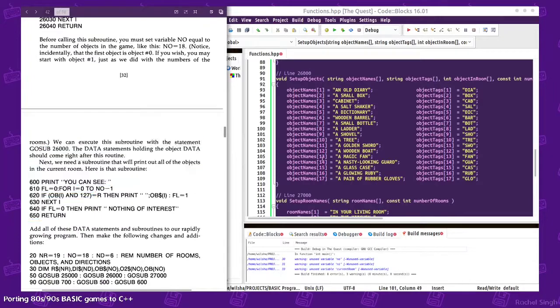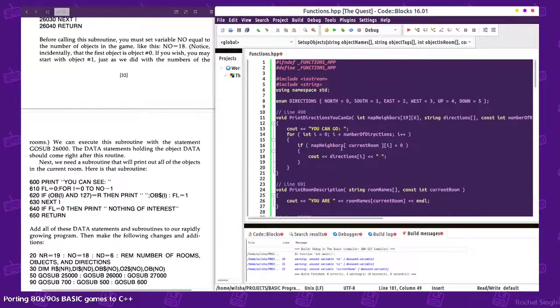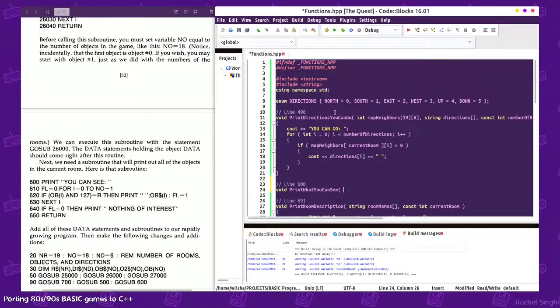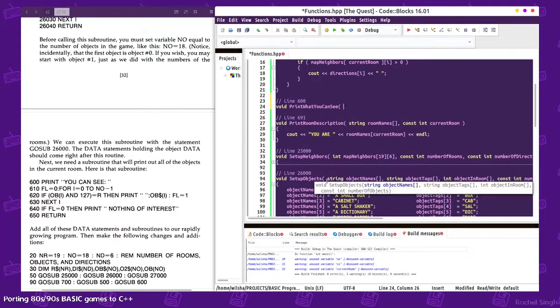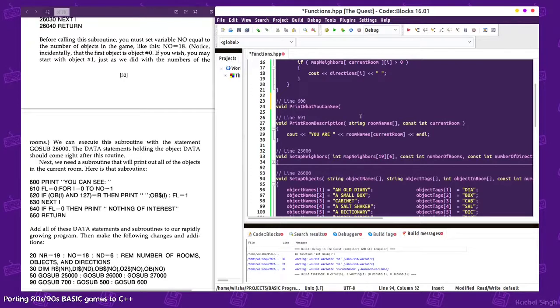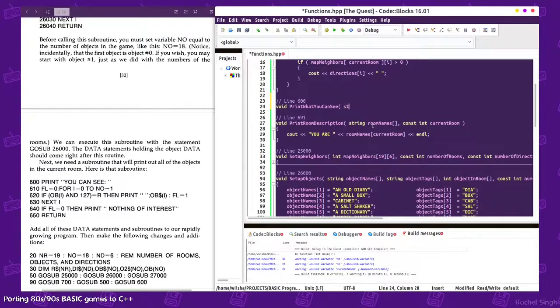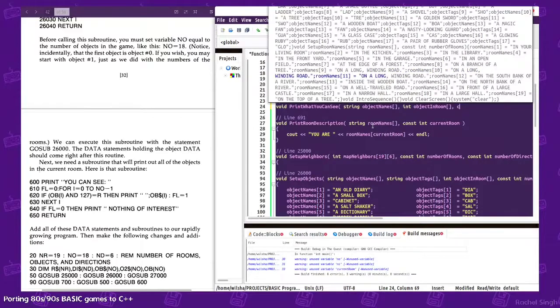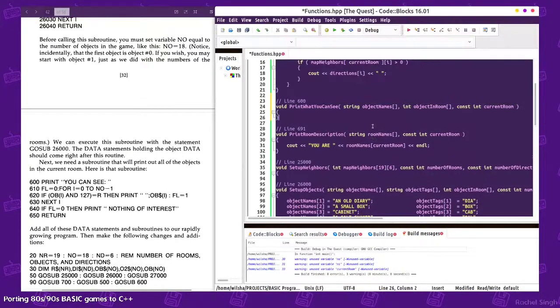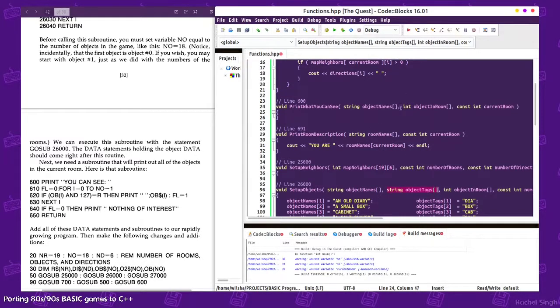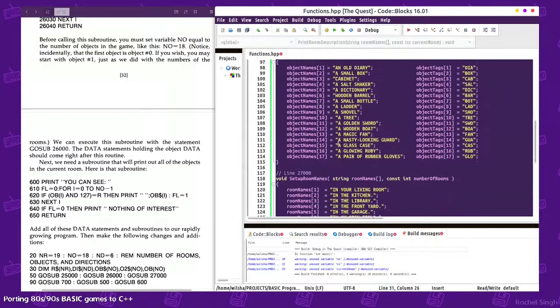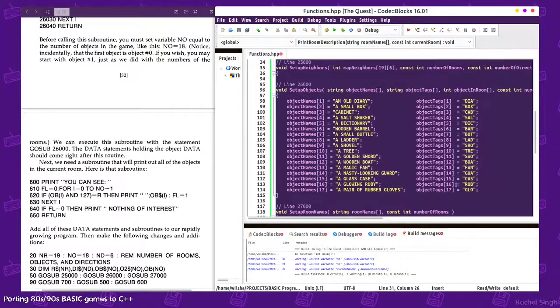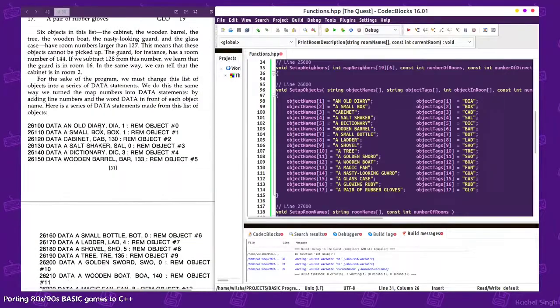Okay, let's implement the 'you can see'. We'll need object names, I assume, object index I guess. We'll need the - I haven't set up the object places yet - but string object names, int object and room, constant current room. Let's go ahead and also pass in the object tags.